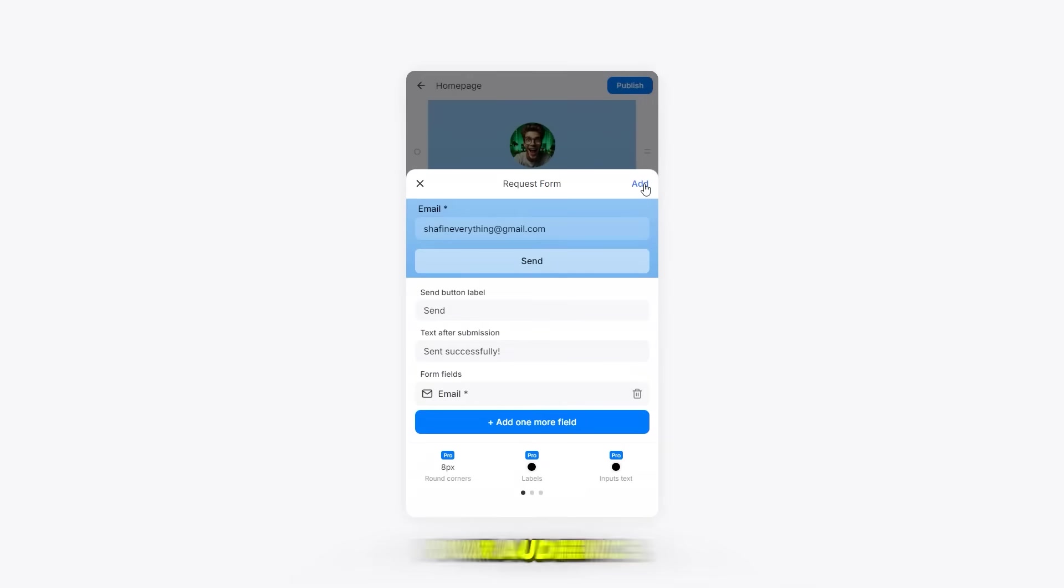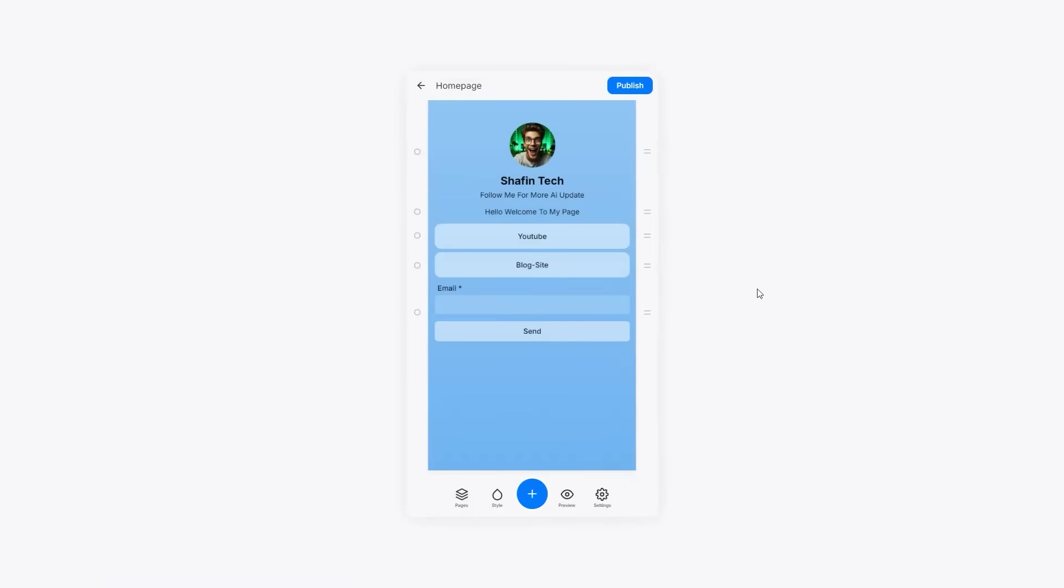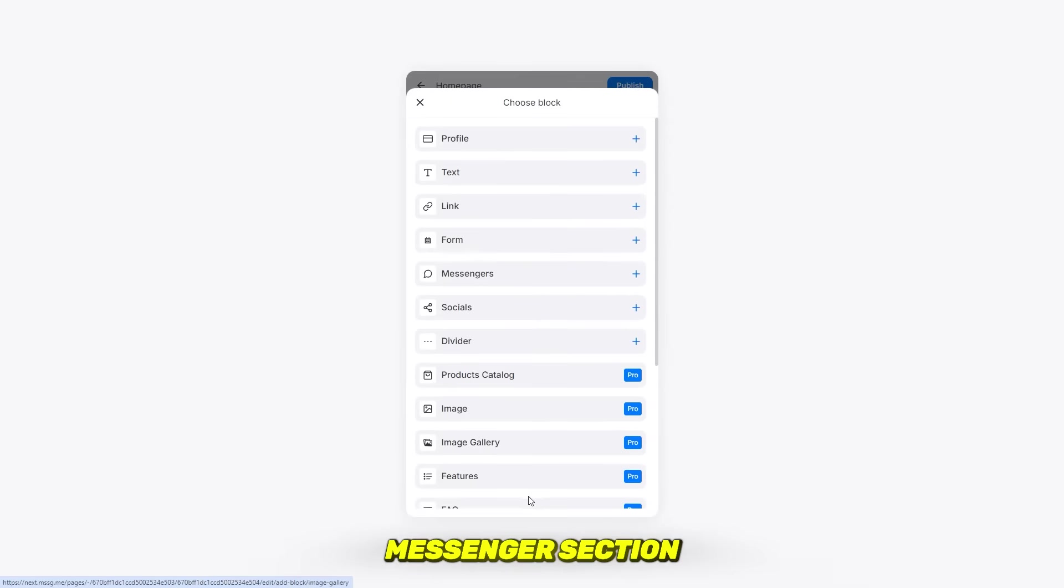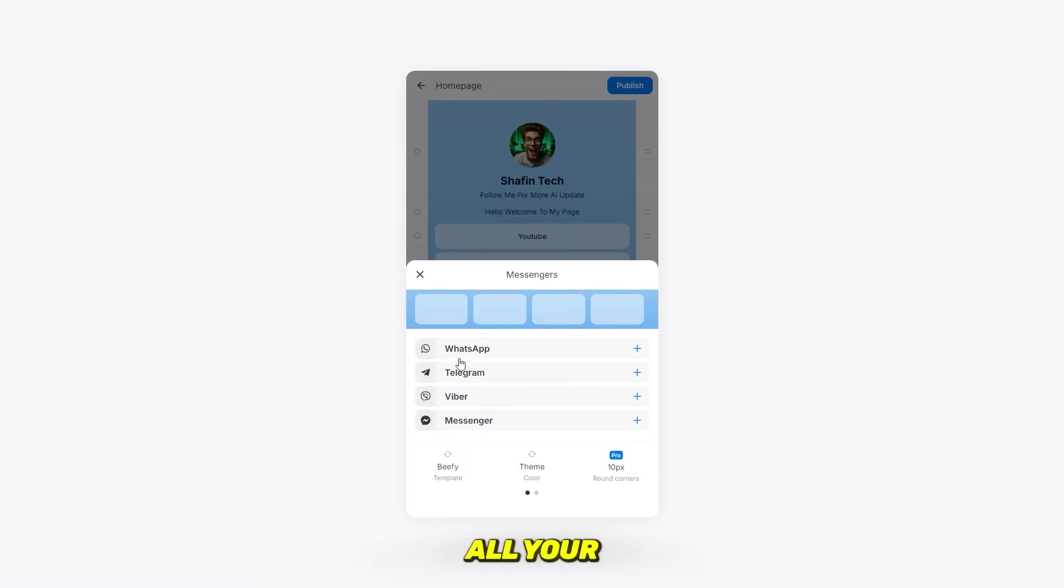Messenger section: this block lets you add all your social media messaging links so your audience can reach out easily.